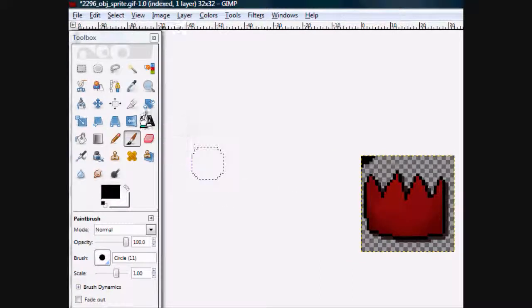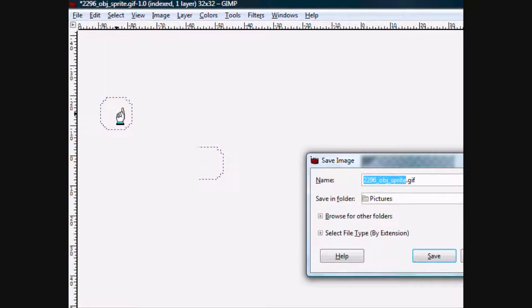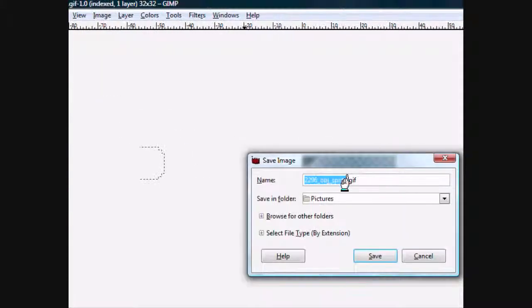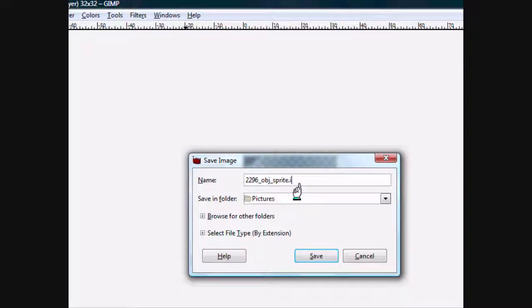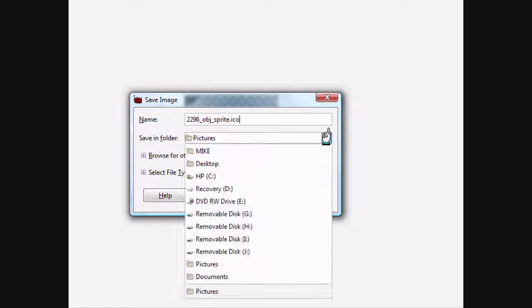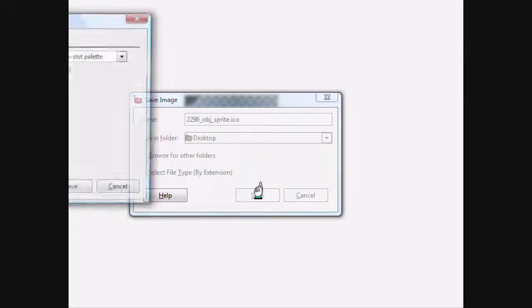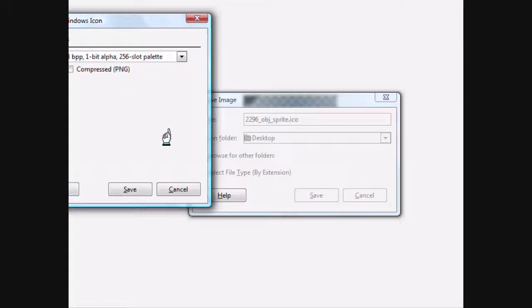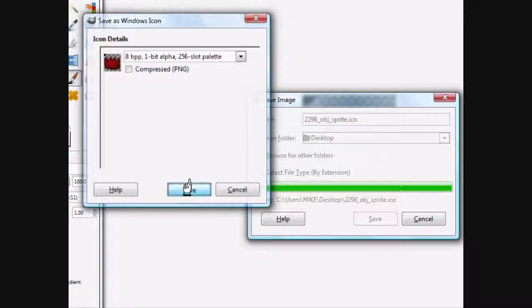Now, we've got to save as an icon. So, we're going to go to file, save as. Now, we're going to put ICO for an icon. And we're going to put it to the desktop. Save. And just click save for this too.